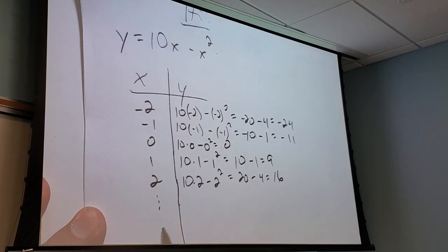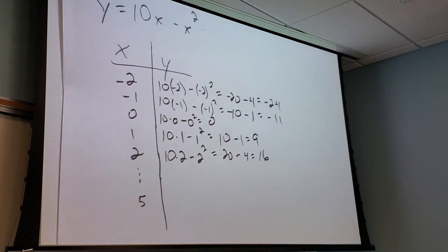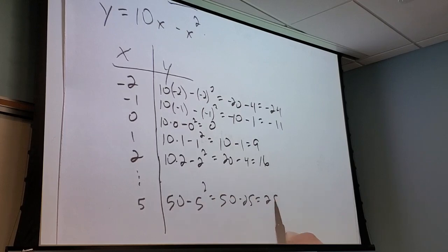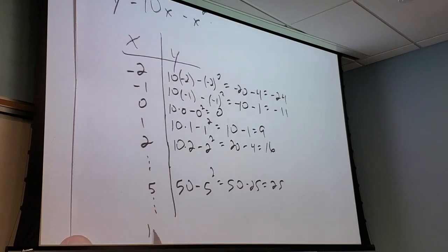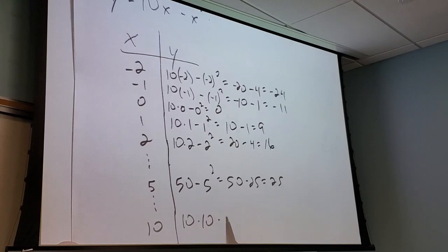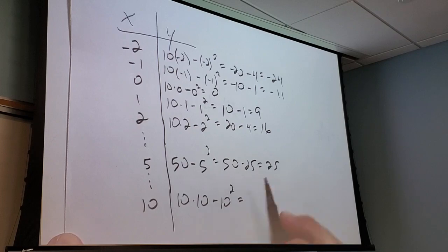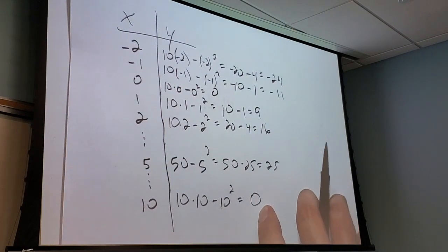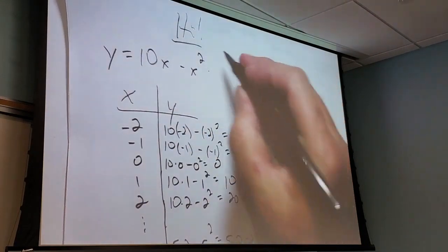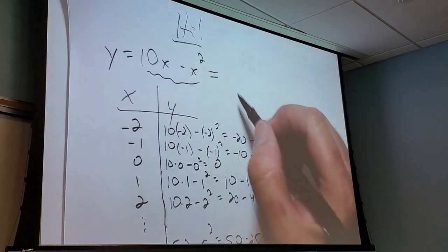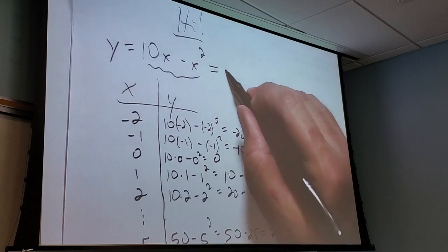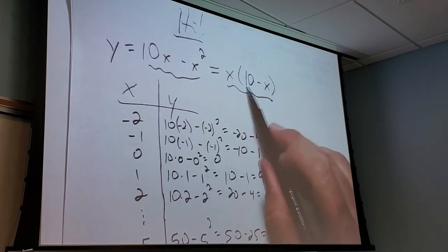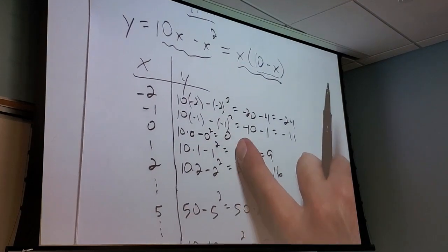Let's also put in 5: 50 minus 25 is 25. What about 10? 10 times 10 minus 10 squared is 100 minus 100, which is zero. So the function is zero at x equals zero and zero at x equals 10. That's not a surprise — if you factor 10x minus x squared, you take out an x and get x times (10 minus x). That's zero when x equals zero or when x equals 10, which matches perfectly.